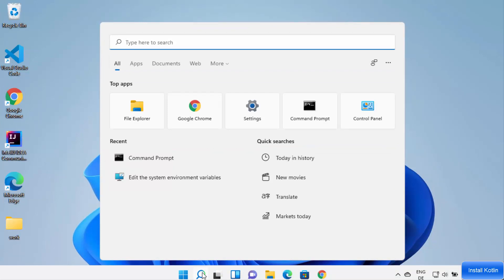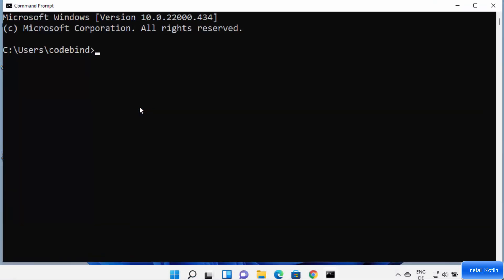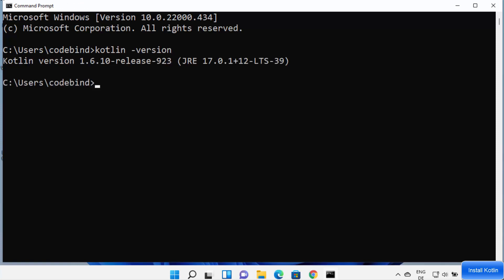Now open the command prompt by searching for cmd. You can start using Kotlin commands to compile and run Kotlin code from the command line. To check the version of Kotlin installed, type 'kotlinc -version' and press Enter. It will show you the version of Kotlin you have installed. This is how you can install Kotlin on your Windows 11 operating system — I hope you enjoyed this video and I'll see you in the next one.